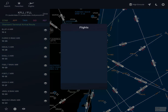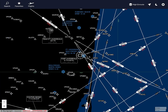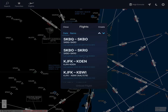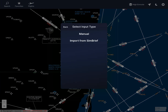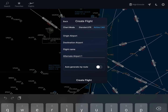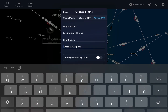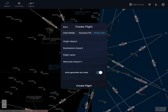Then you have Flights - these are your preset flights. When you create a flight, you can create it manually, in which you select the origin airport, your destination airport, your flight name, your alternate airport, and if you want to auto-generate the route with low airways or high airways - that means if you're flying above 18,000 feet or below 18,000 feet. You click Create Flight down here, and that's it.